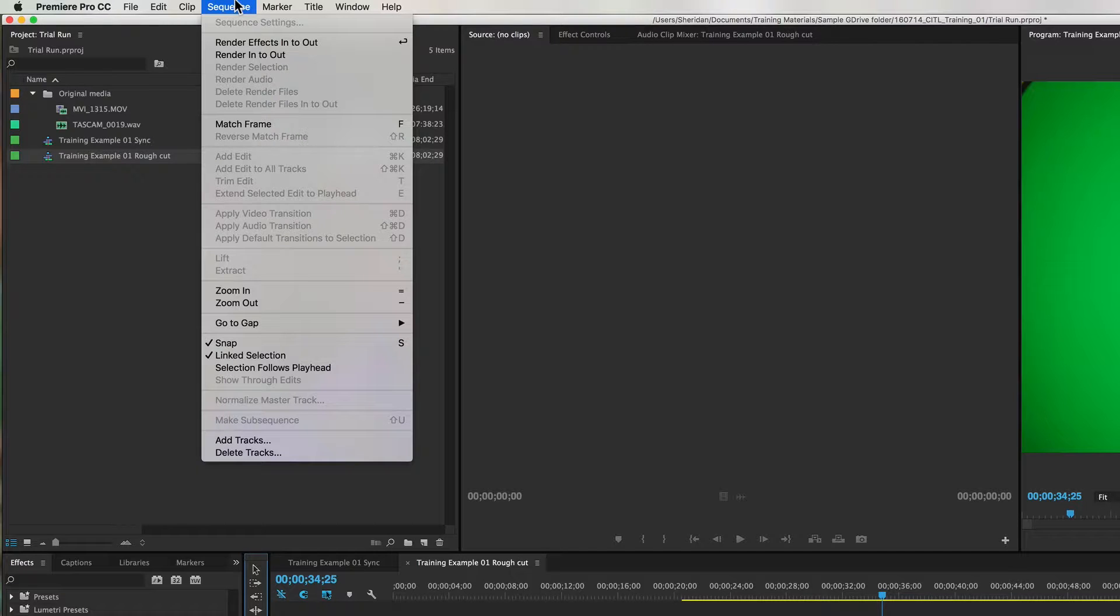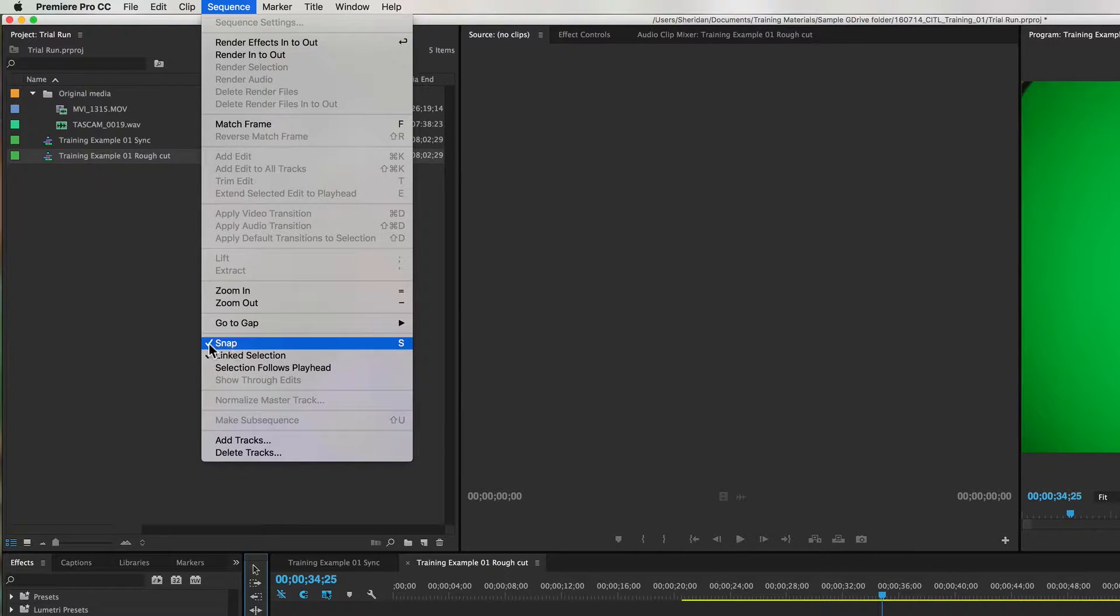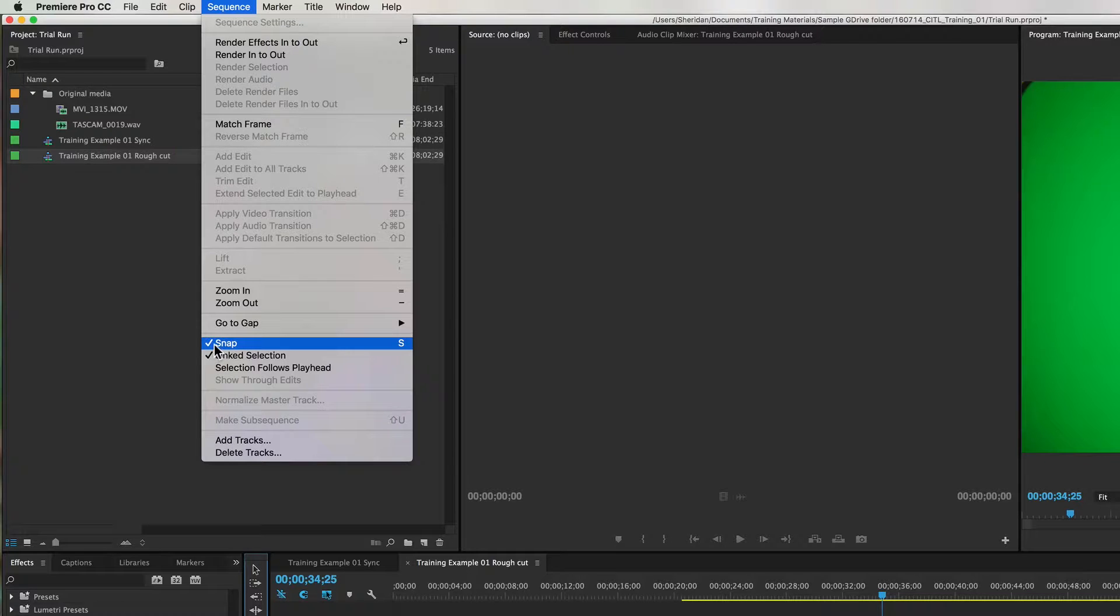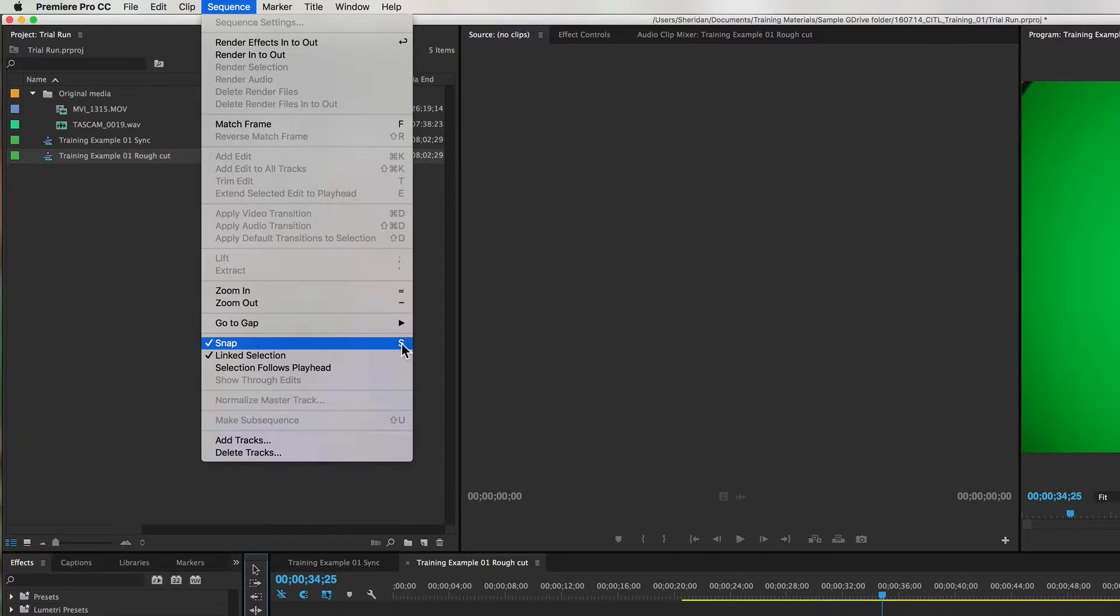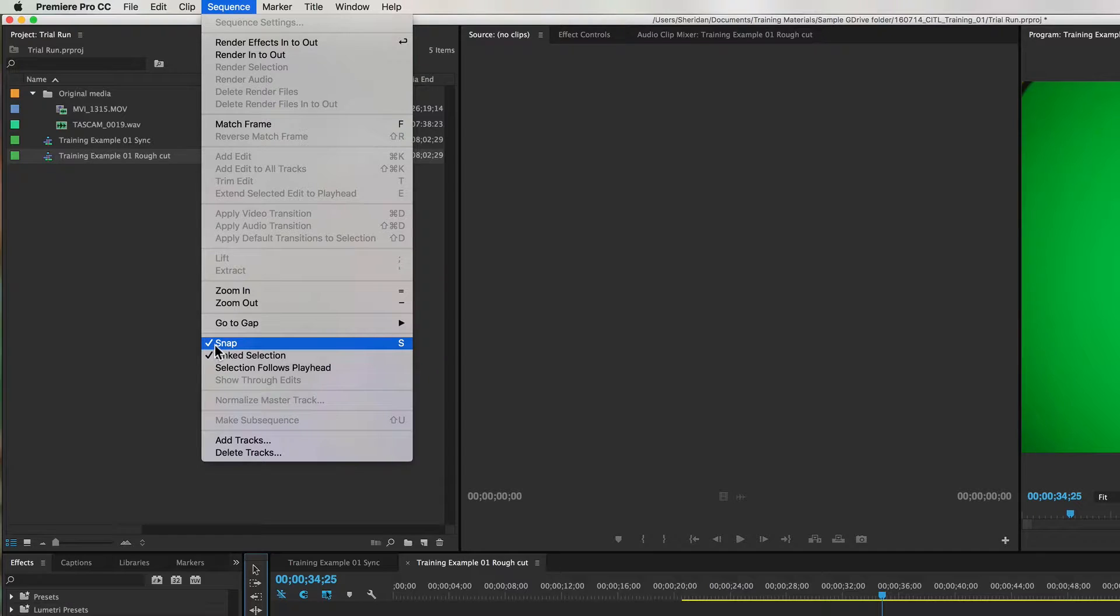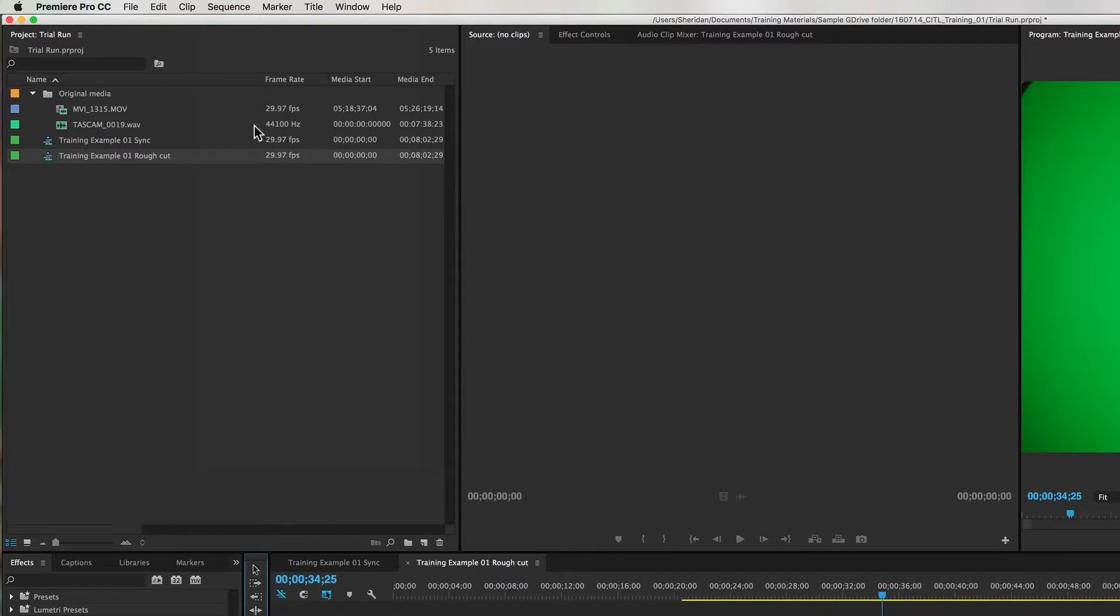If we take a look at Sequence and Snap, this is where we can make it so that things are turned on. You can see the keyboard shortcut is S, and that little checkbox indicates that snapping is active right now. If I deselect it,